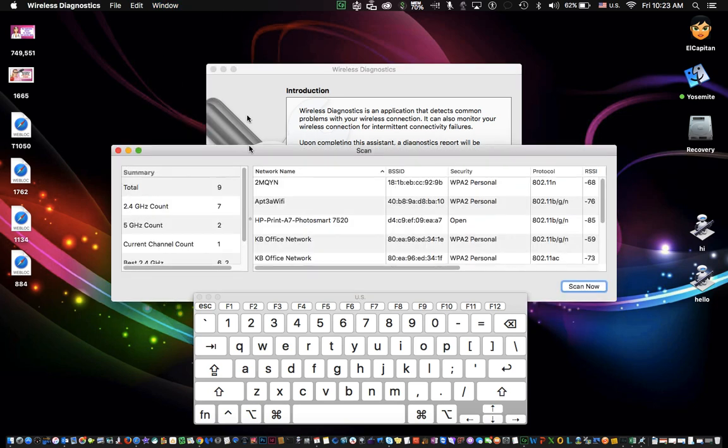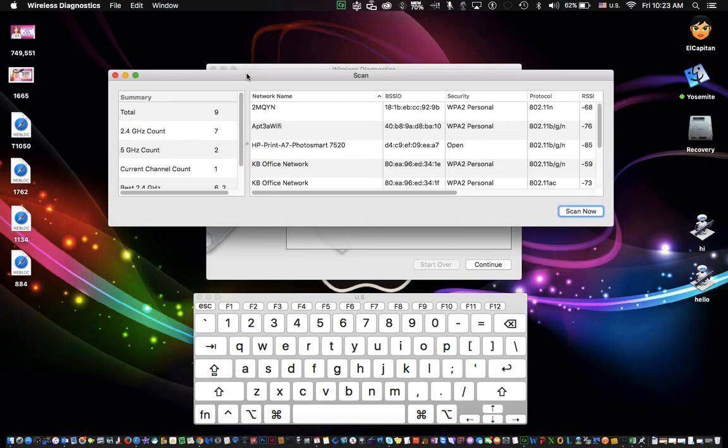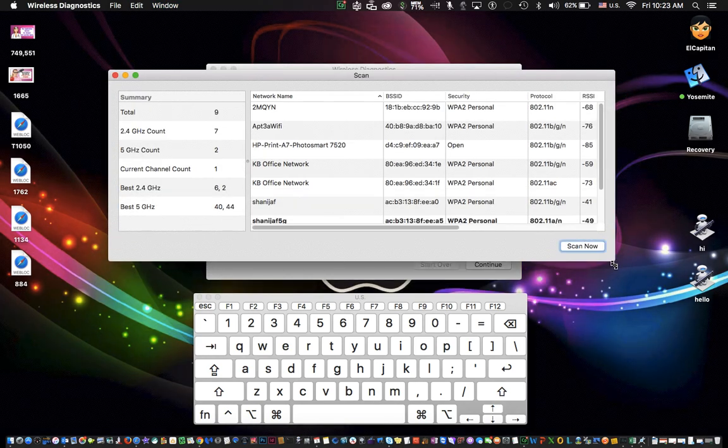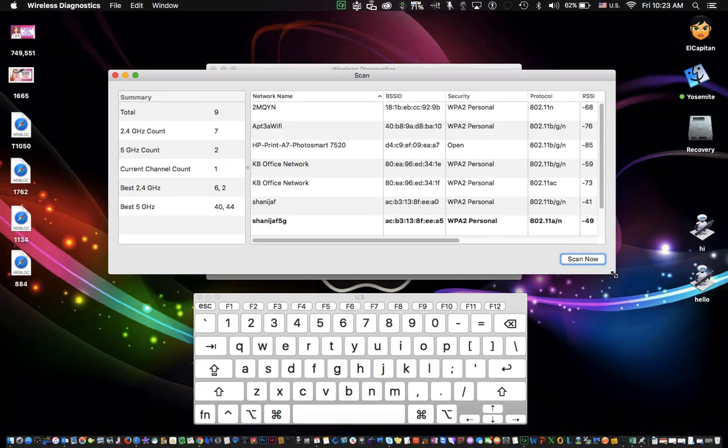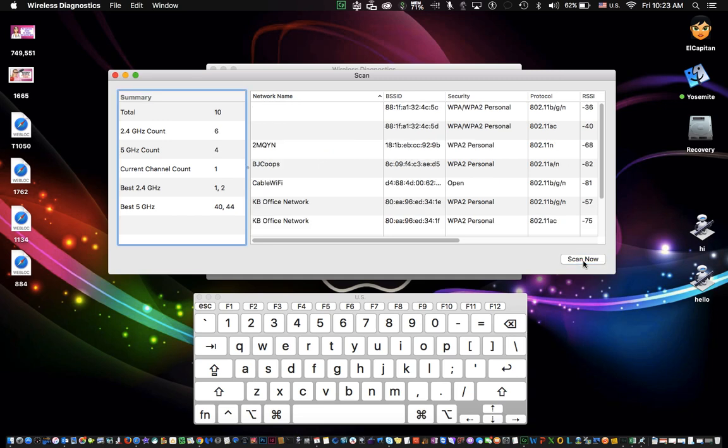This will bring up all the Wi-Fi signals that you have in your area and that are kind of conflicting or overlapping with your Wi-Fi signal that might be causing signal issues. You click Scan Now and this will scan your Wi-Fi network and it will give you your best recommendations for channels.